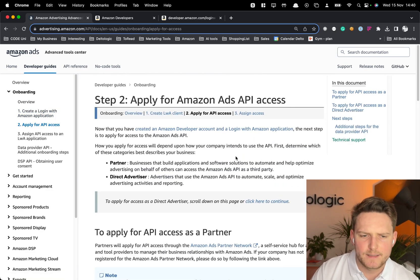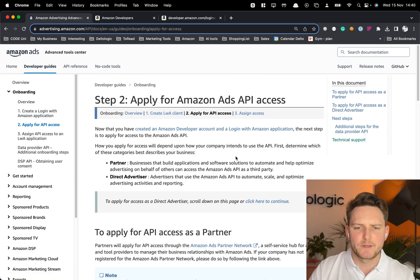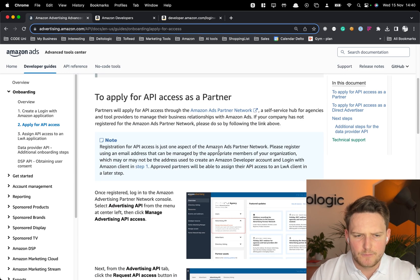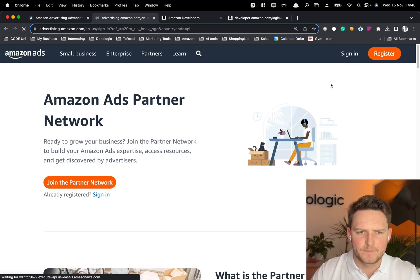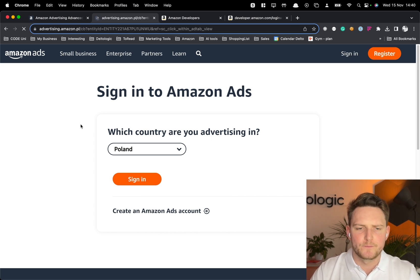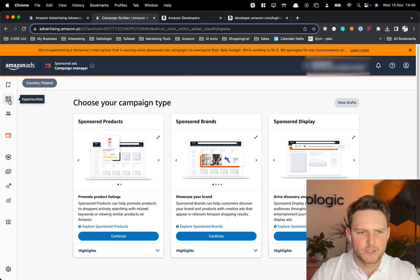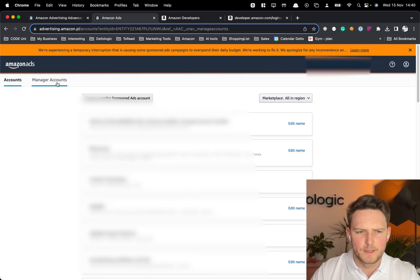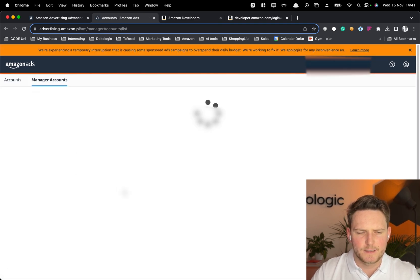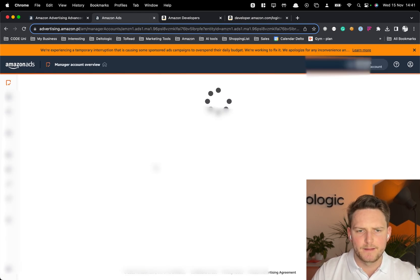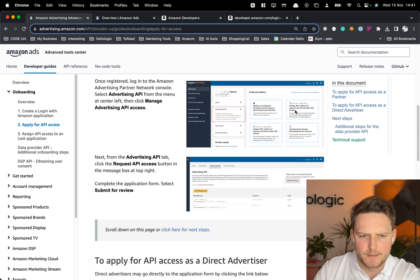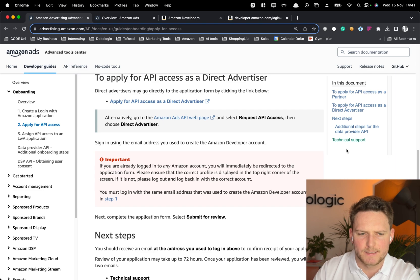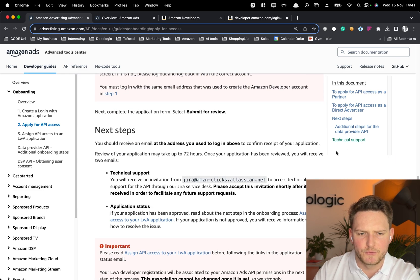Step two is the hardest because you need to apply for Amazon Advertisement API access, and the documentation explains how to do it. You have to apply through the Amazon Ads Partner Network, either as a partner or as a direct advertiser — that's up to you. I already have an account here so I can't apply again, but I have multiple client accounts linked.